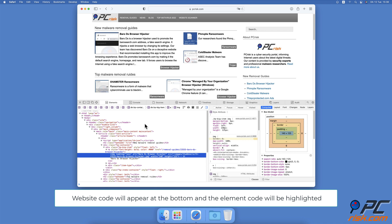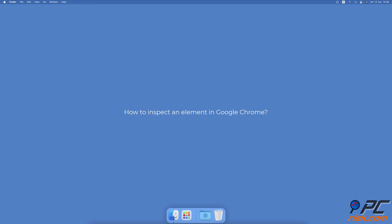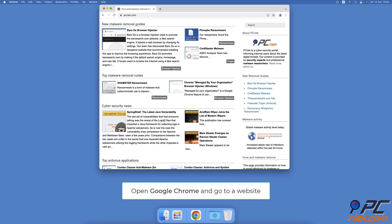The website code will appear from the bottom of the Safari window and the item code will be highlighted. How to inspect an element in Google Chrome: Open the Chrome browser and go to a website.